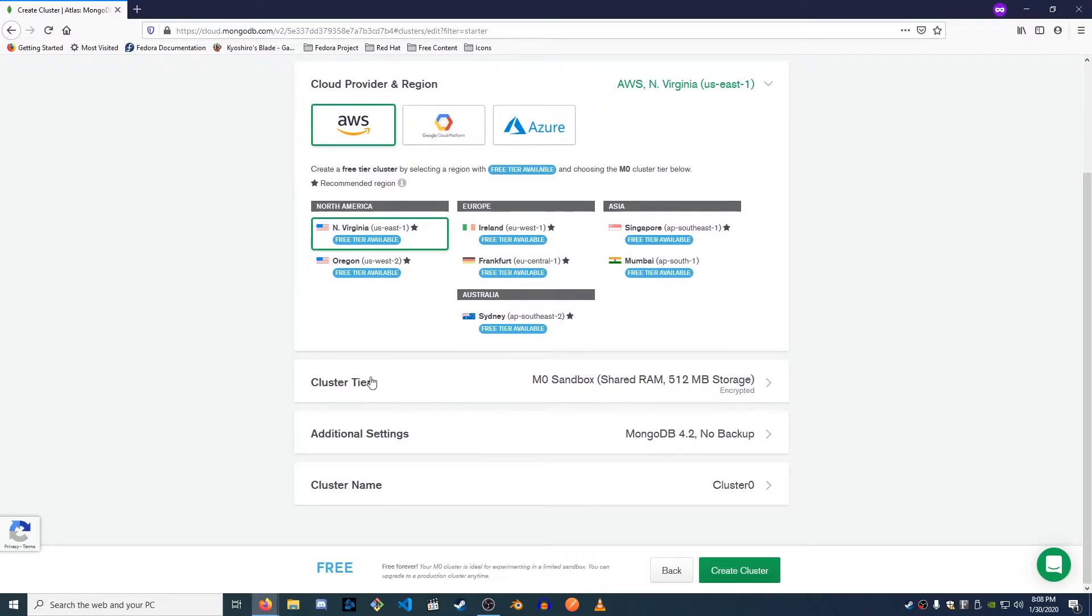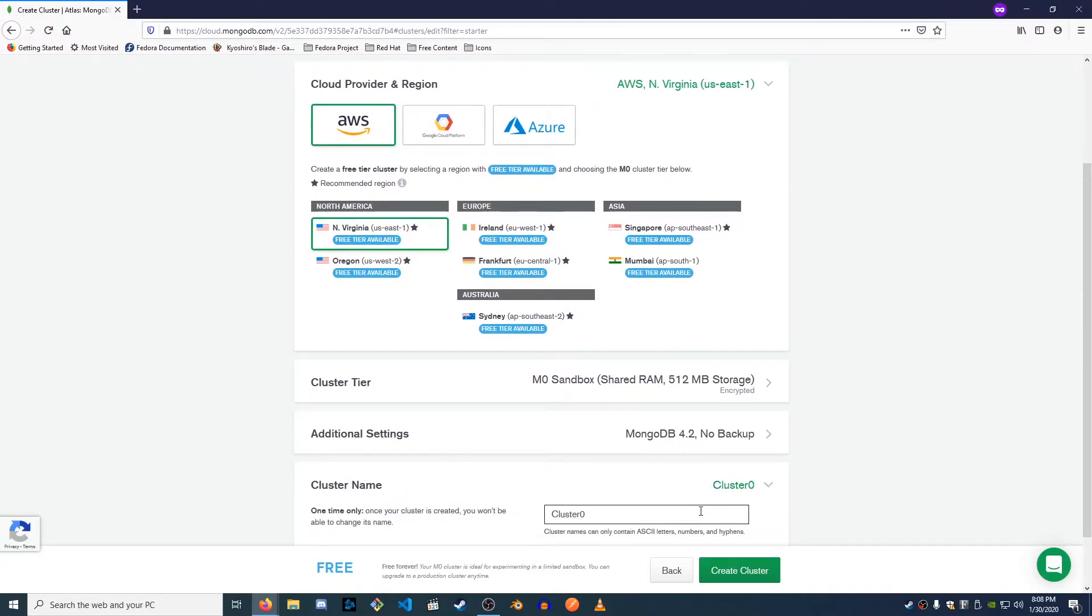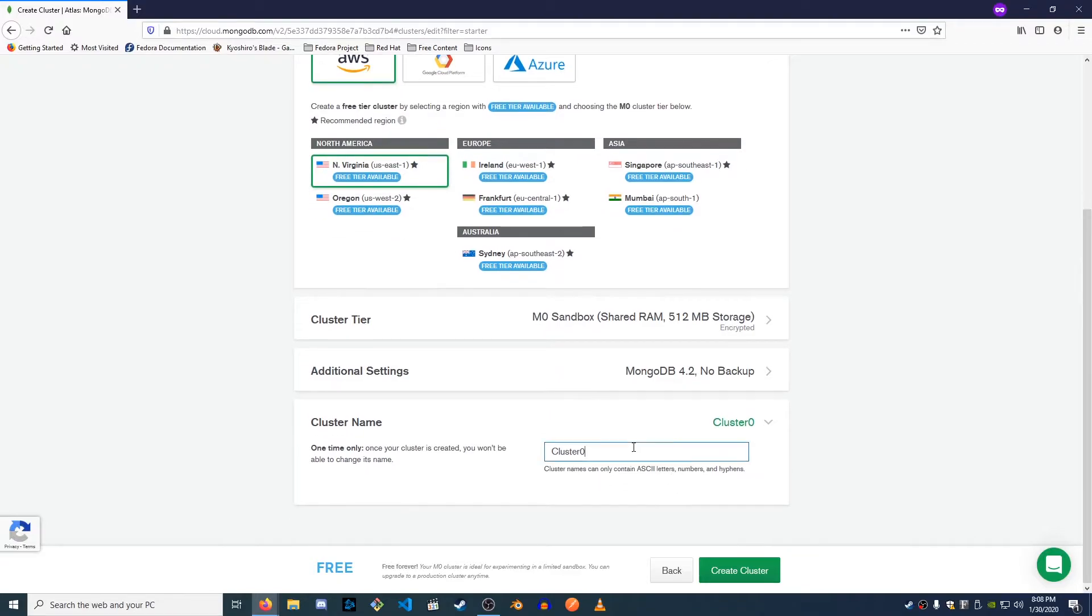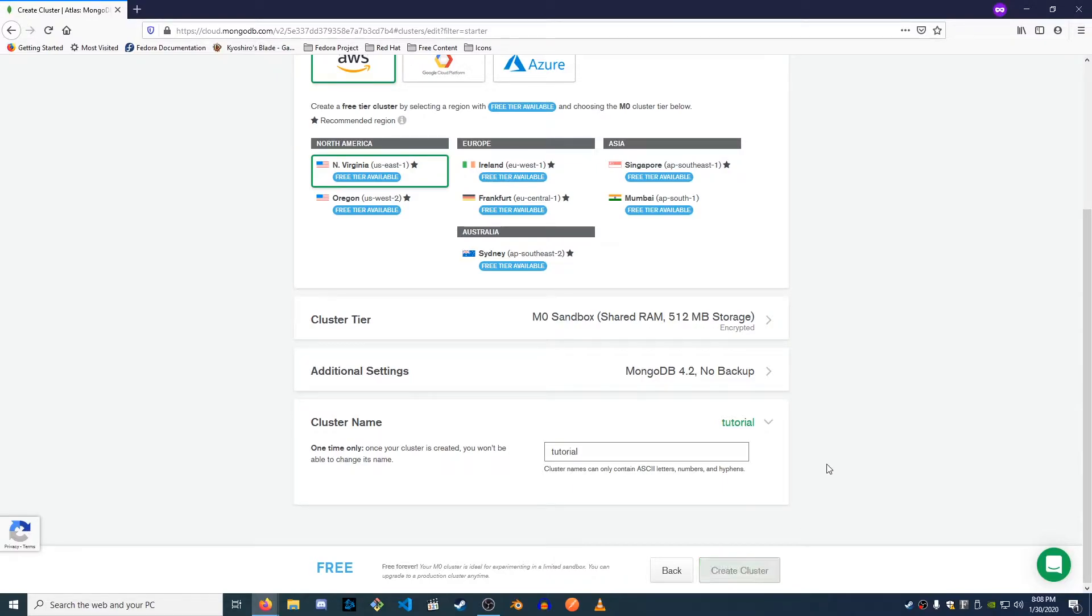We're gonna pick the free tier, no additional settings, cluster name. You can name this whatever you want. I would probably name this the name of your game. I'm just gonna call this tutorial and create the cluster.